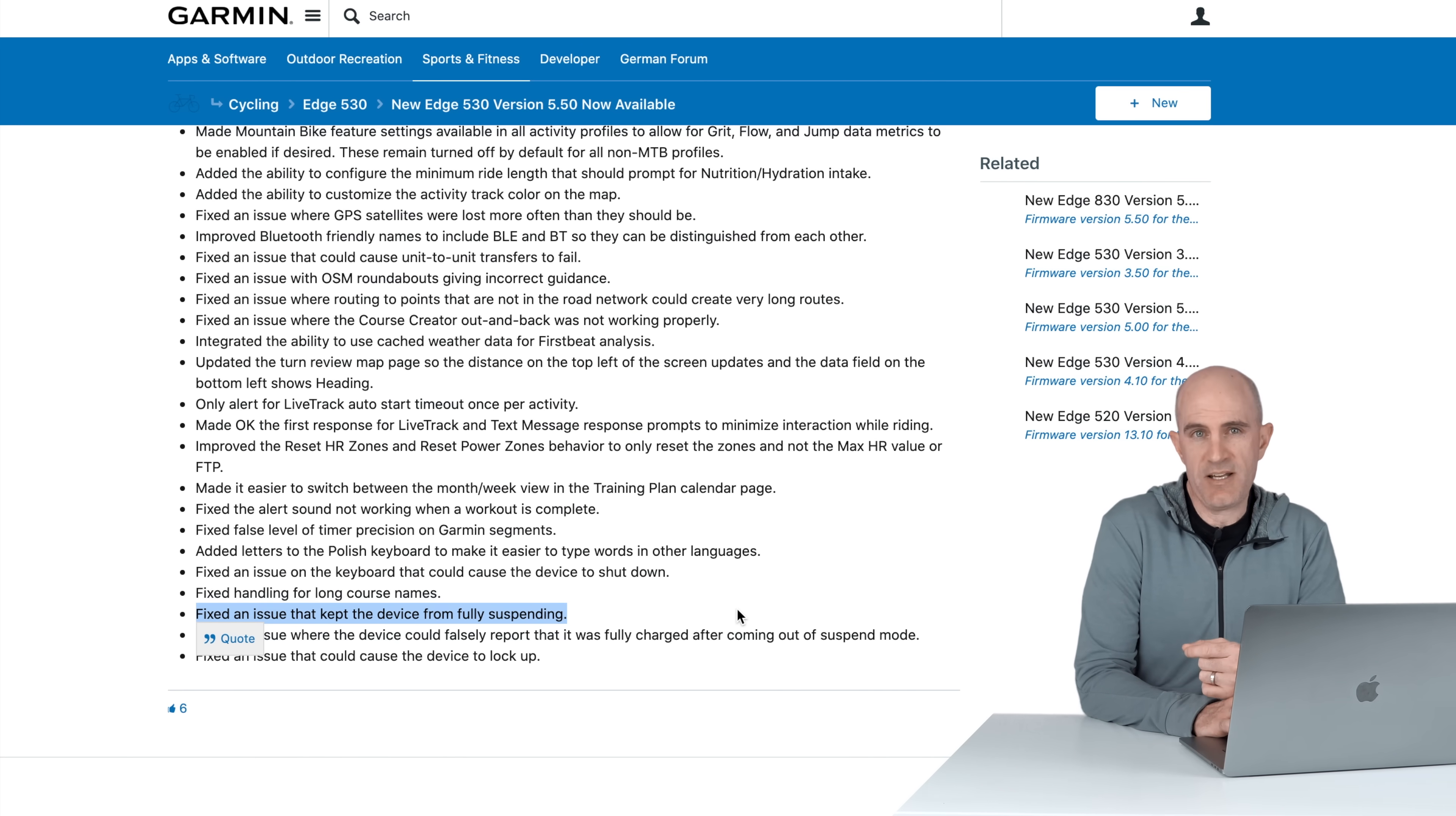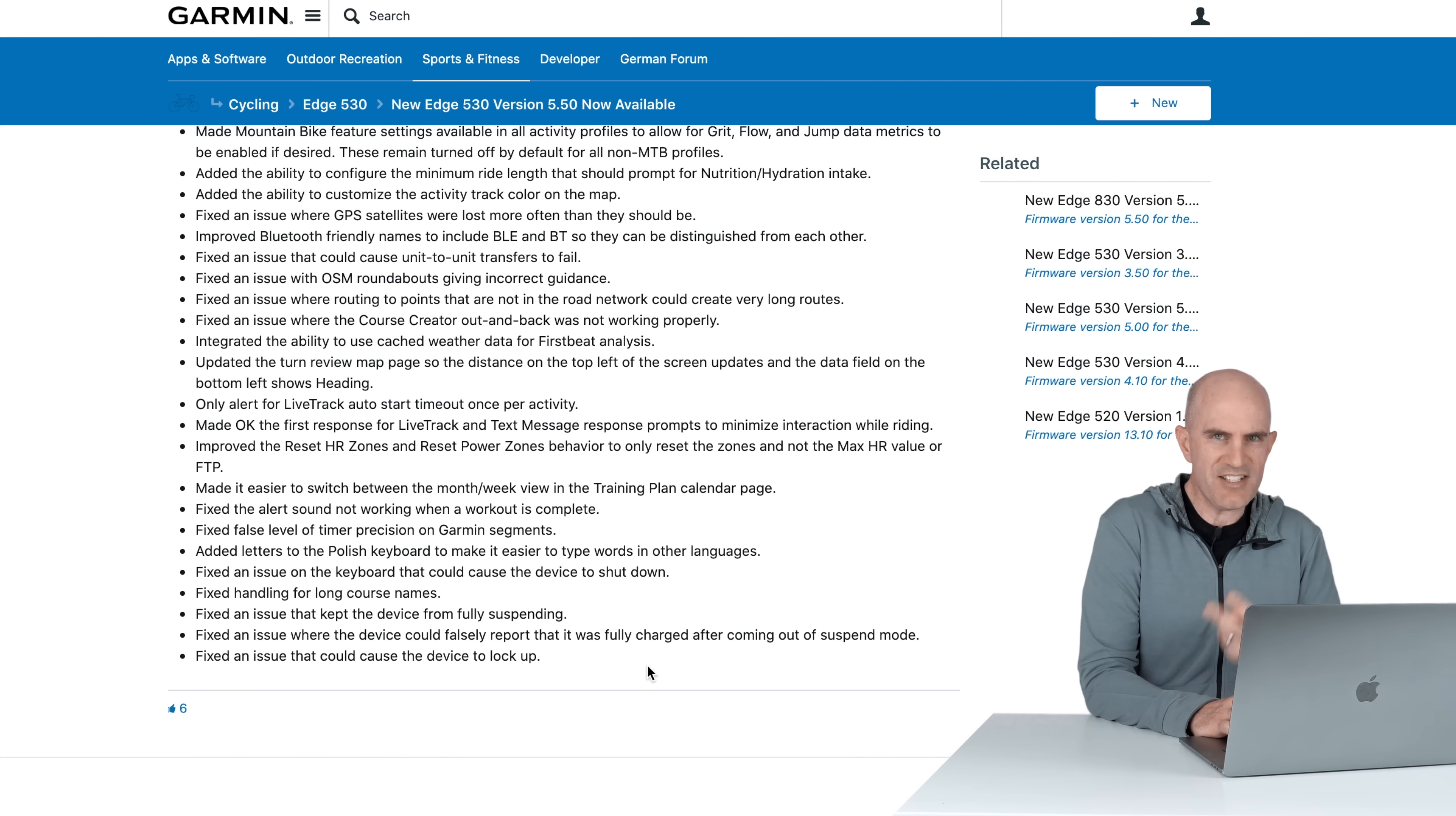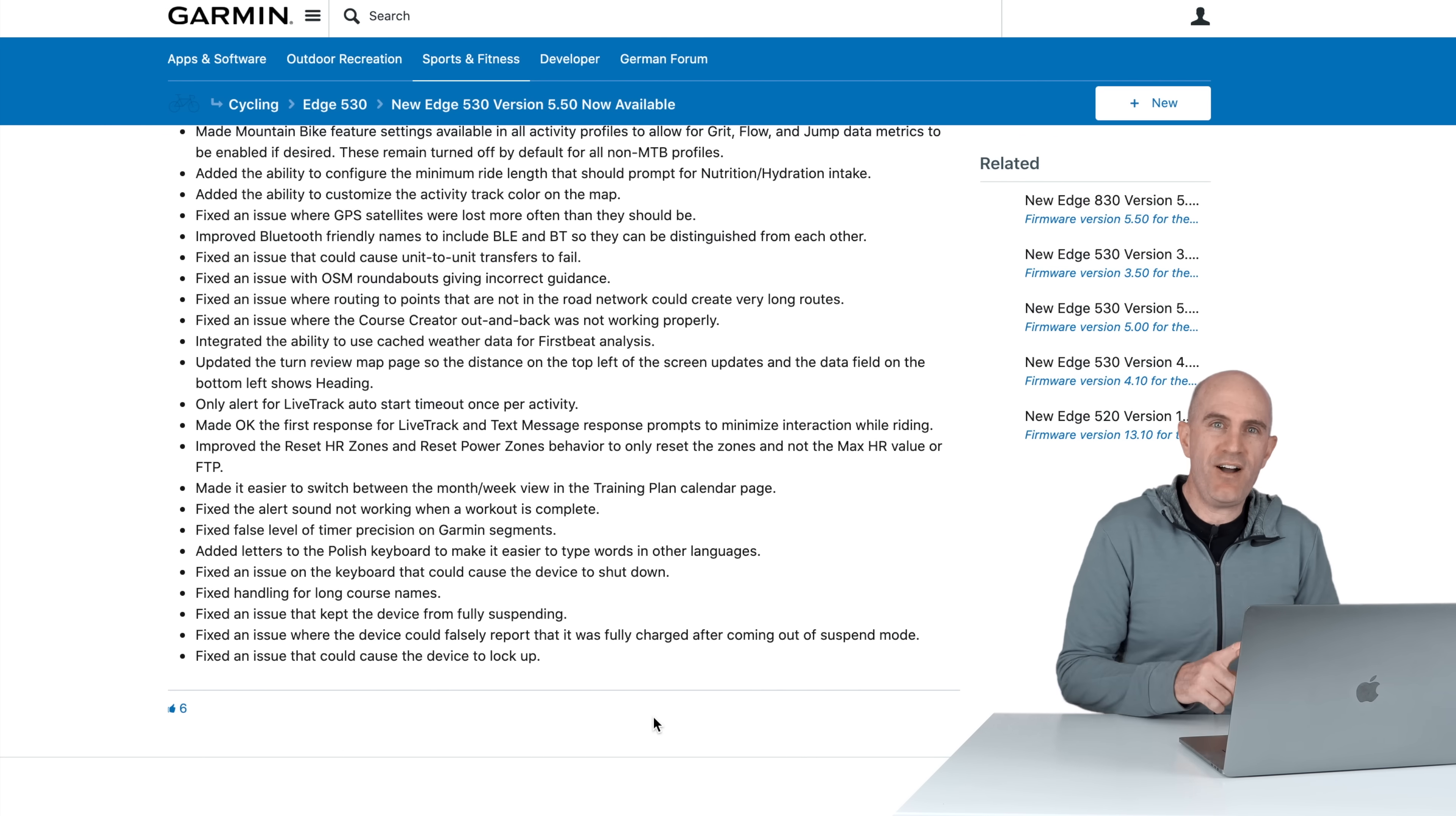Now the last three I think are very important and I will highlight them here. Fixed an issue that kept the device from fully suspending. I have spoken to a few people who said they've upgraded, they've been using it for a week or two, they go out for a ride and the unit is dead flat. So I'm guessing they've gone into suspend mode, the unit hasn't suspended, and they've encountered that bug right there. So that has been addressed. And the one below that relates to that: fixed an issue where the device could falsely report that it was fully charged after coming out of suspend mode. Double whammy there if the unit didn't properly suspend, drained a lot of the battery, you turned it back on, it said it had battery, go out for a ride, then it's not on Strava, not happy days. And the final one that should make everyone happy: fixed an issue that could cause a device to lock up. Great, it doesn't say what, however those are always handy to see.